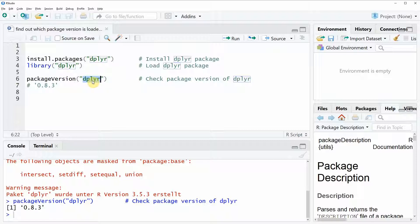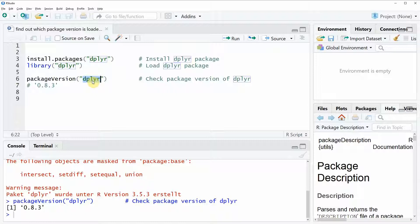So as you can see in general the checking for the package version is quite easy. However if you want to know more about packageVersion and other related functions you could check out my homepage statisticsglobe.com because on the homepage I have recently published a tutorial on the packageVersion function and other related functions.